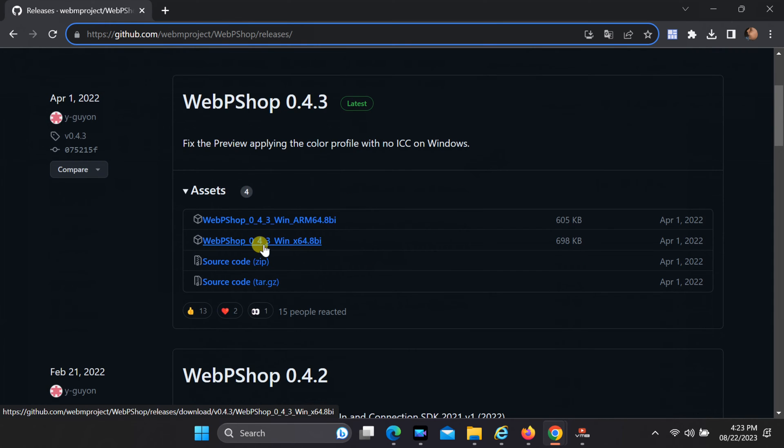Simply click on the second option, WebPshop 64, and the download will commence.